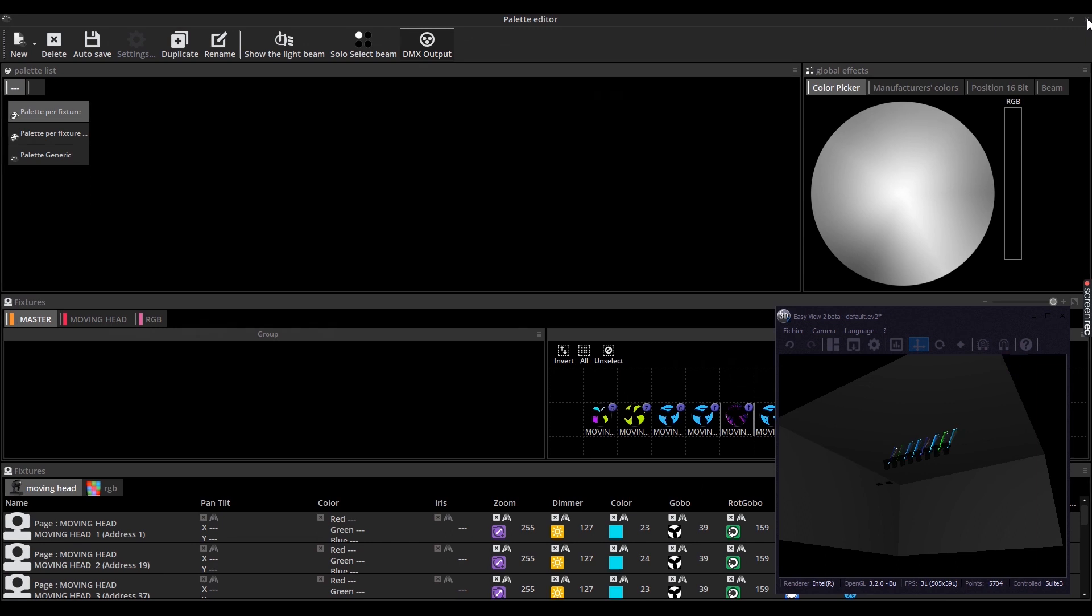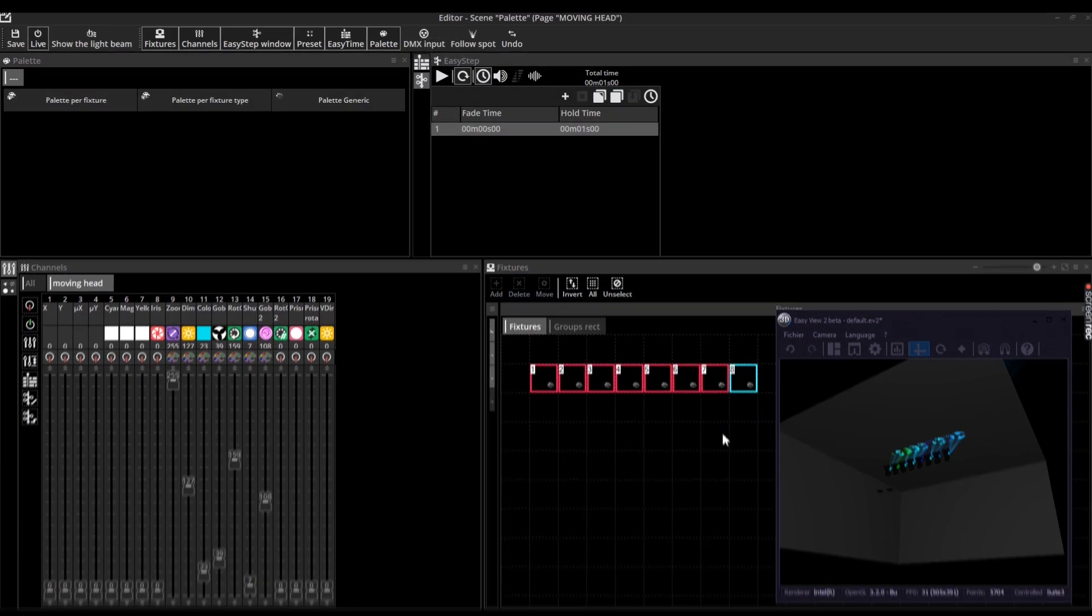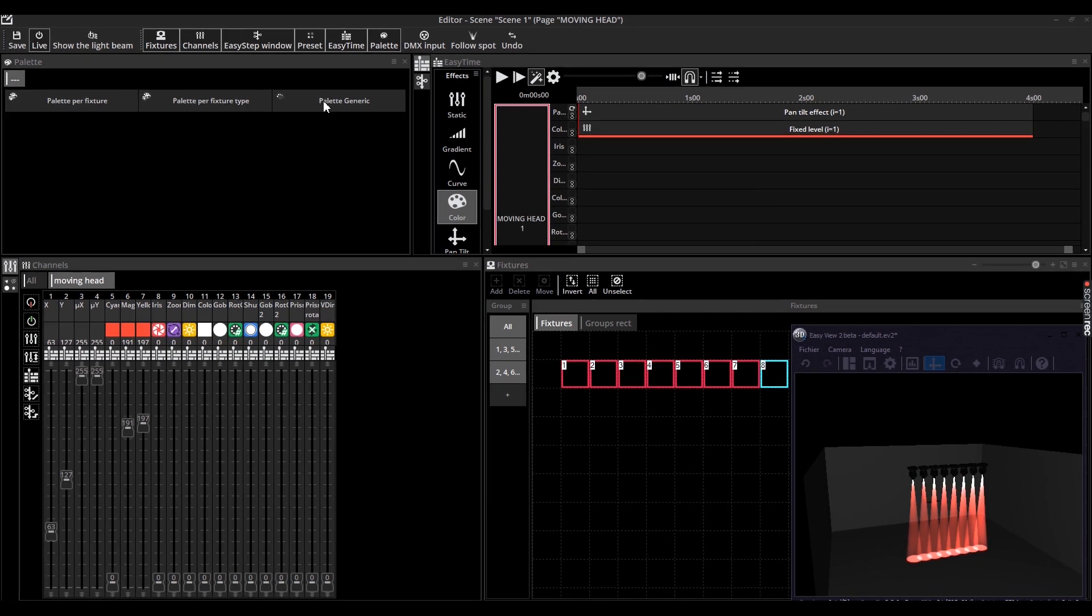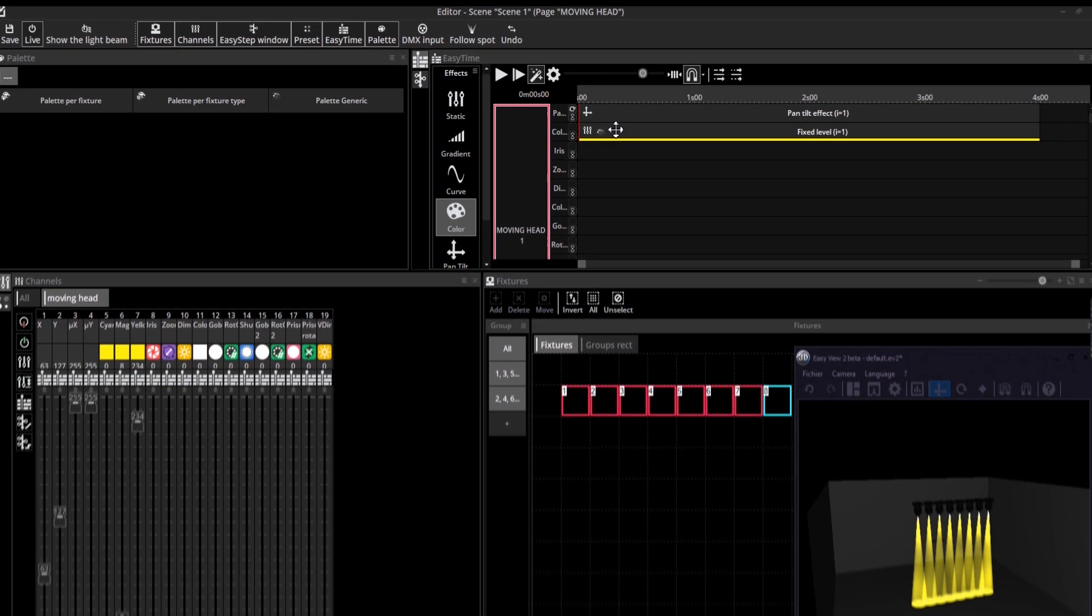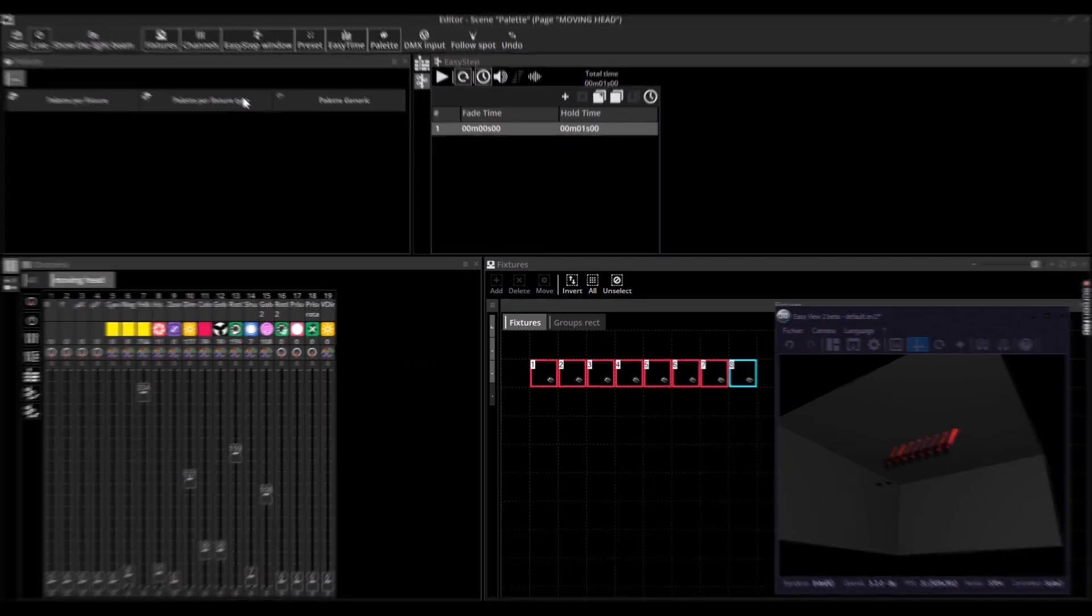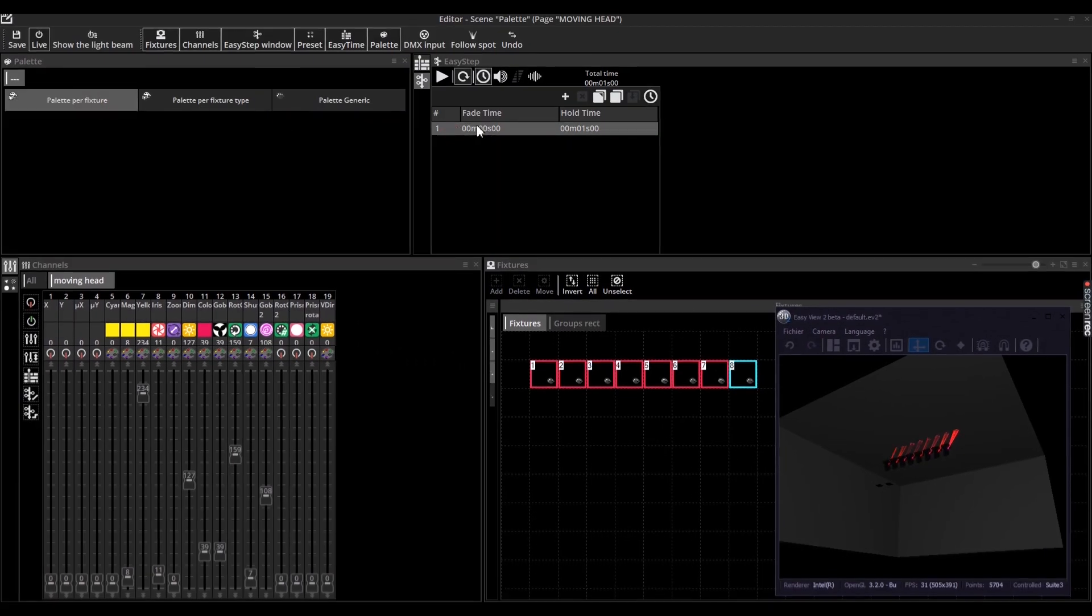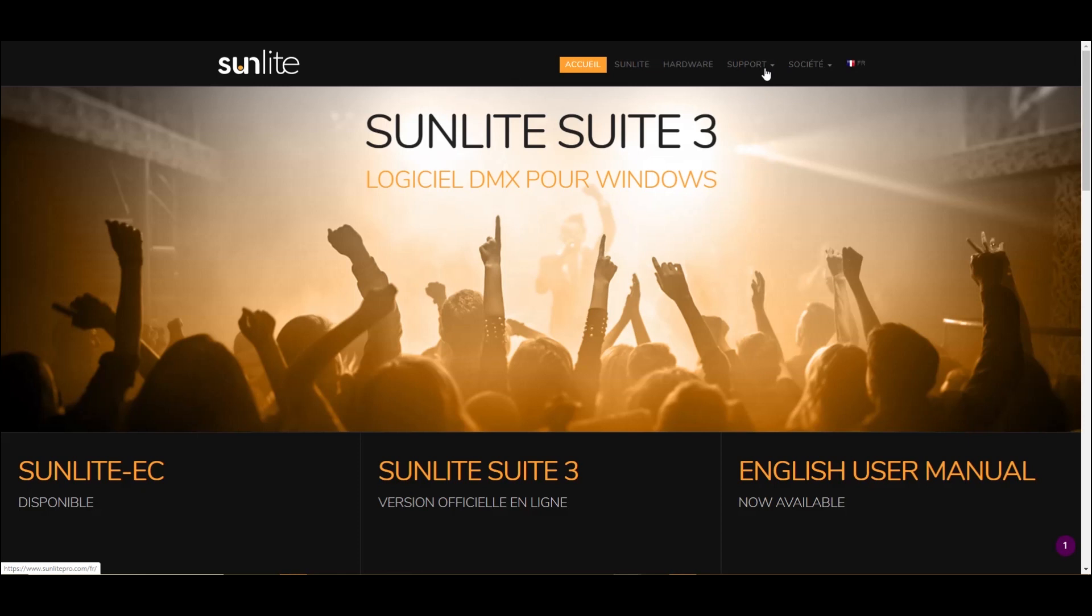The third method consists in dragging and dropping the pallet onto a timeline when using EasyTime. Finally, the last way to use it is by dragging and dropping it on a step in the EasyStep panel.